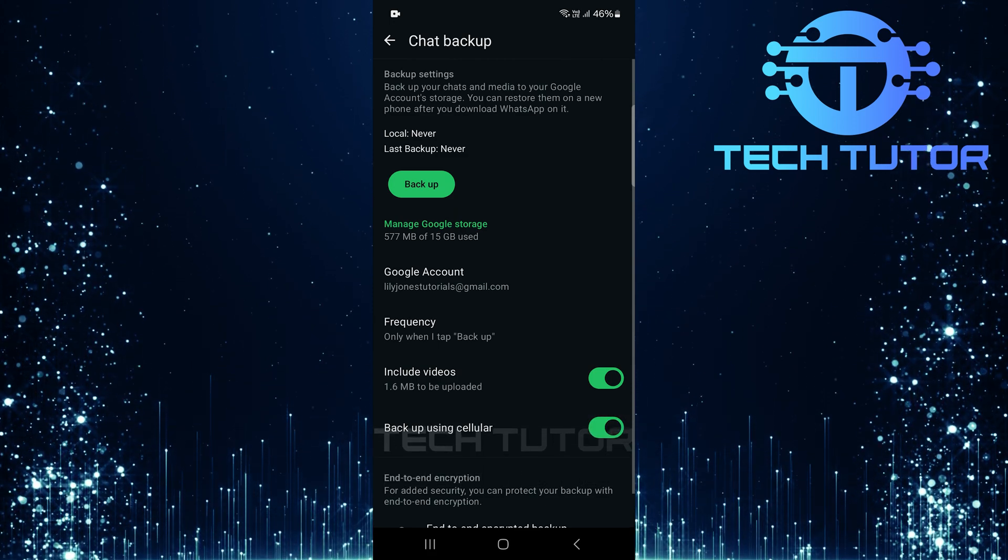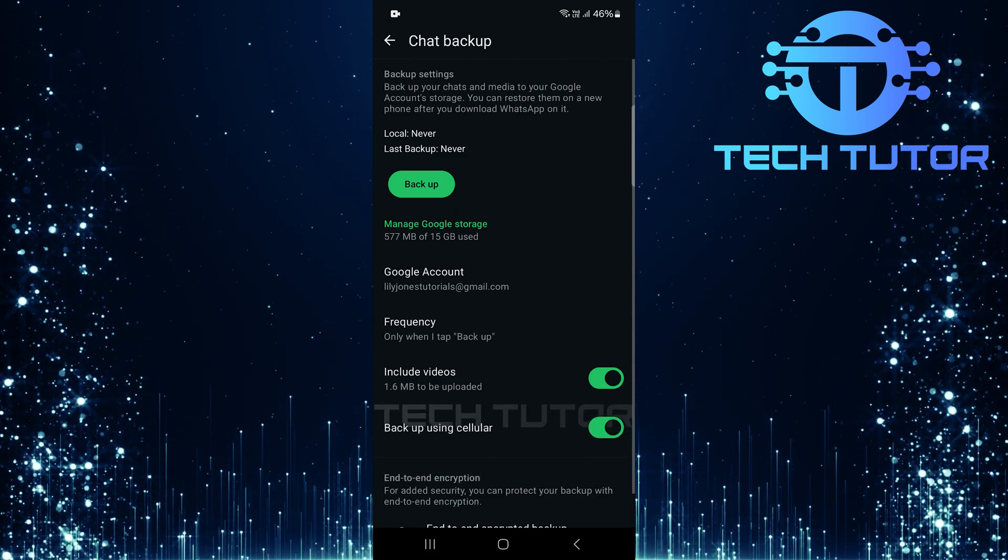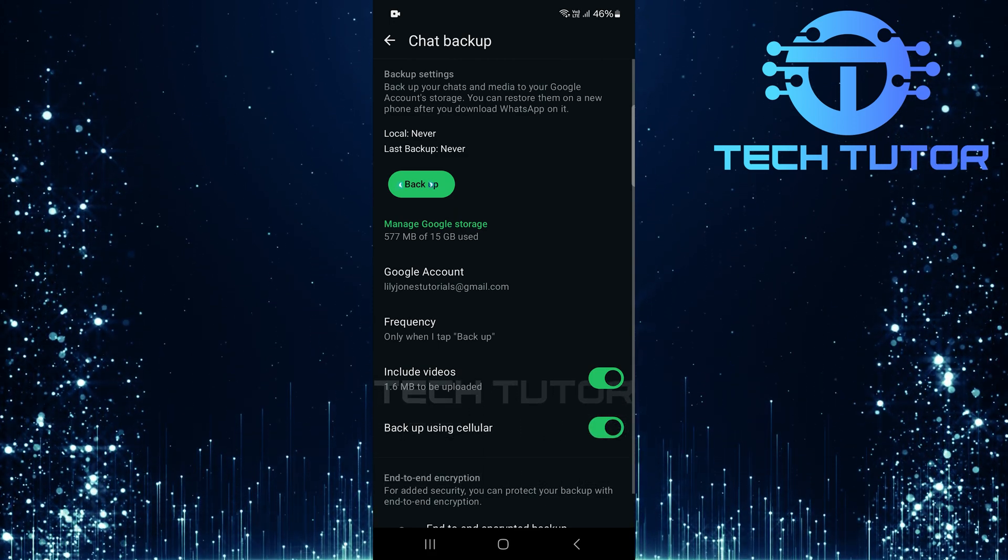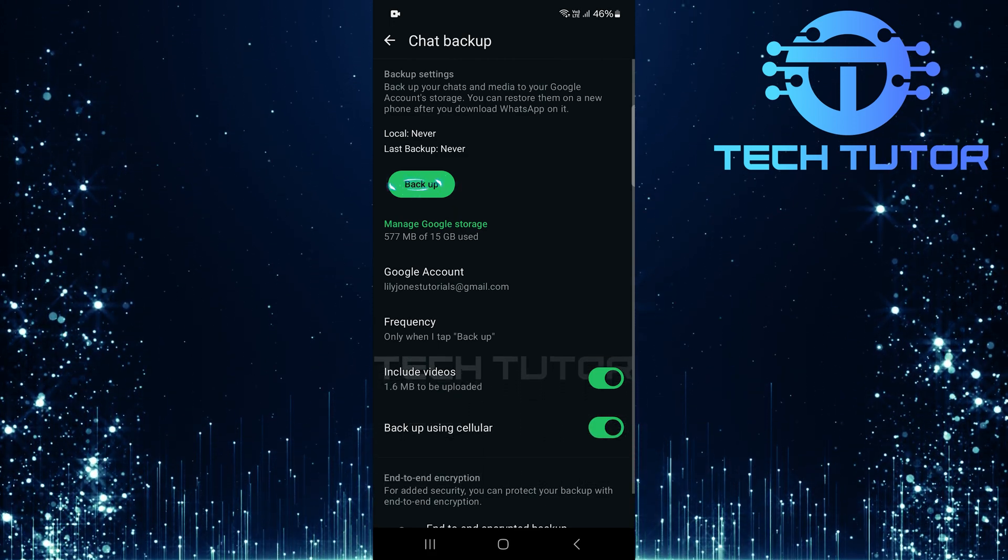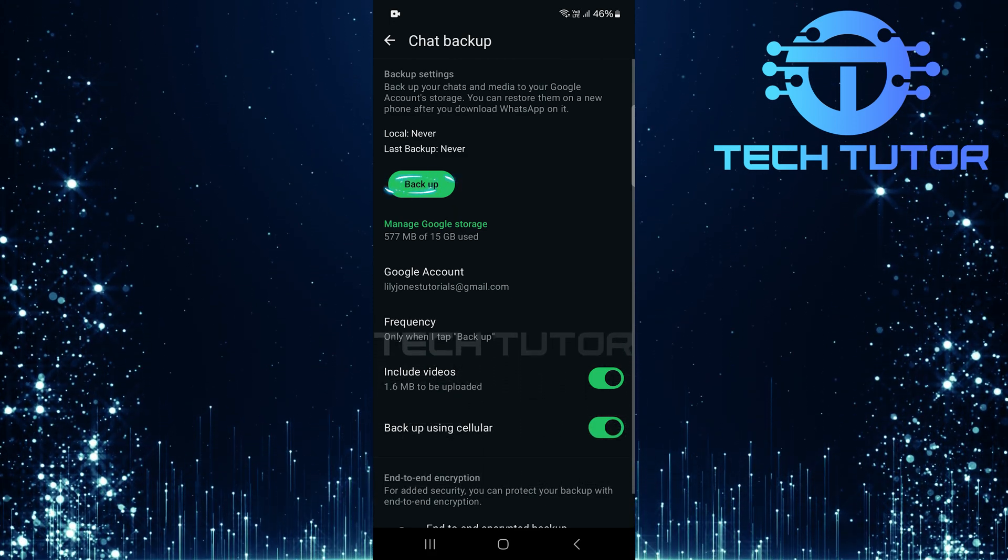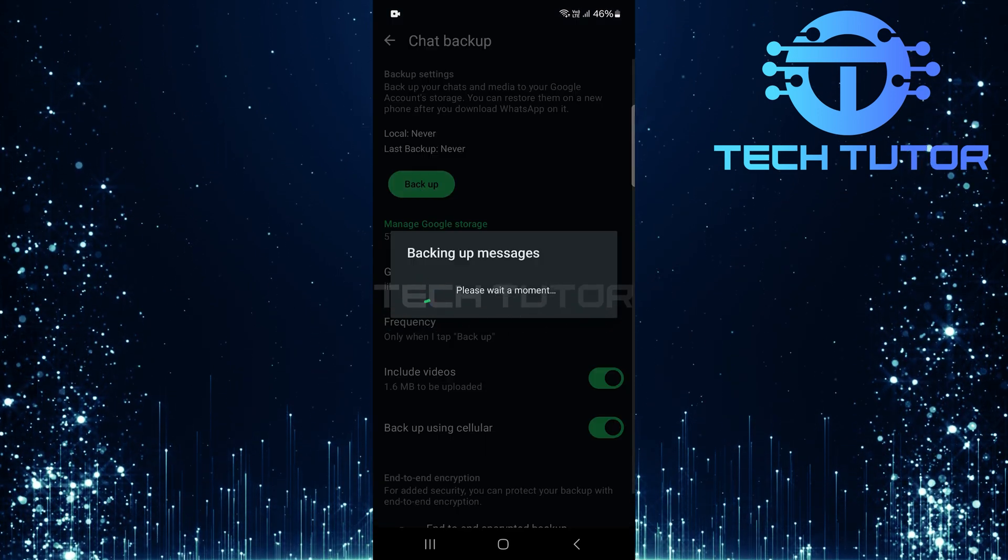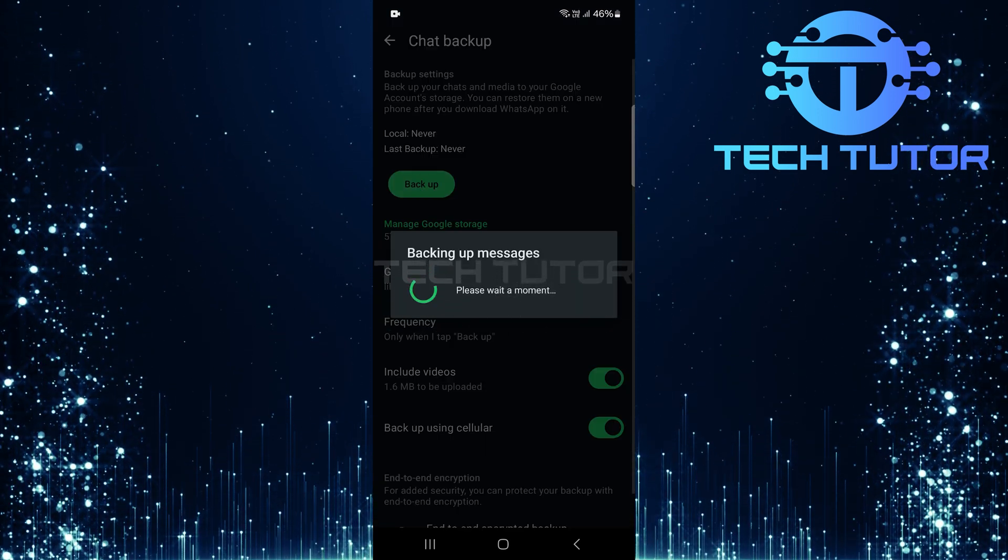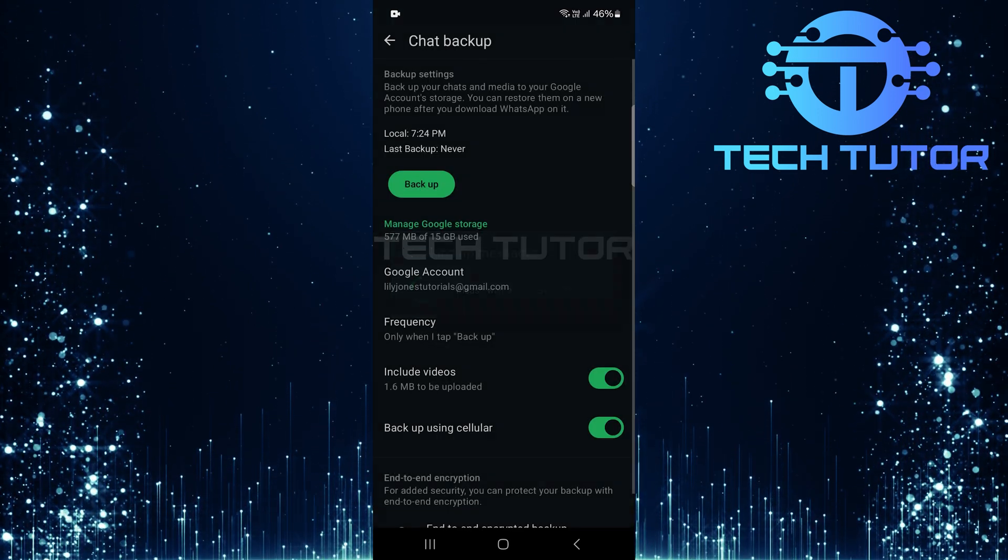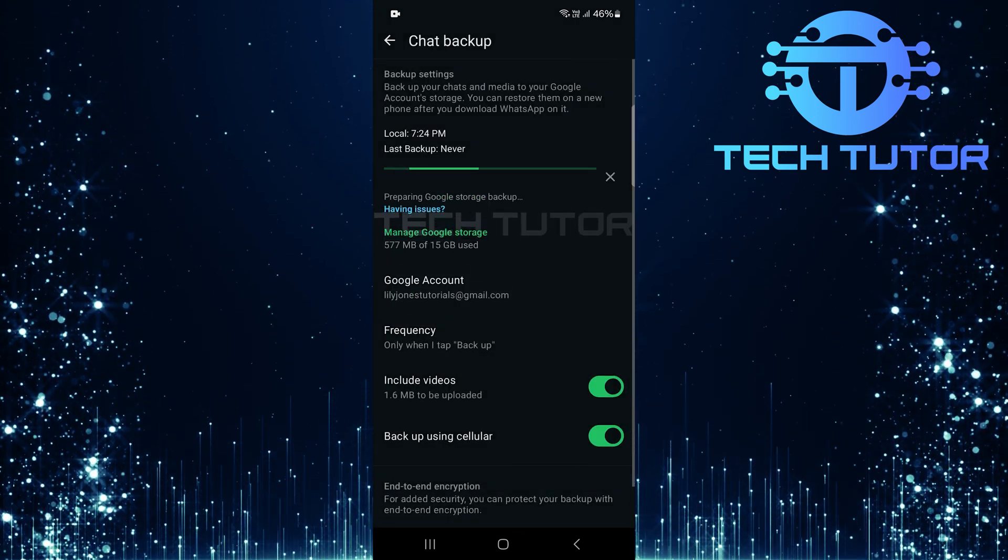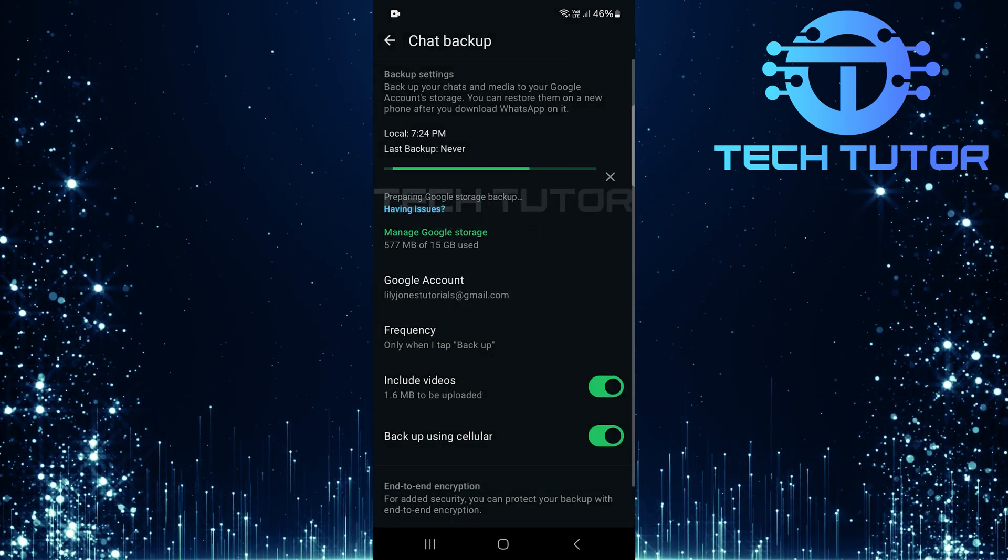After adjusting these settings as per your preference, simply hit the Backup button. Your WhatsApp chats and media will now be securely backed up to your selected Google account.